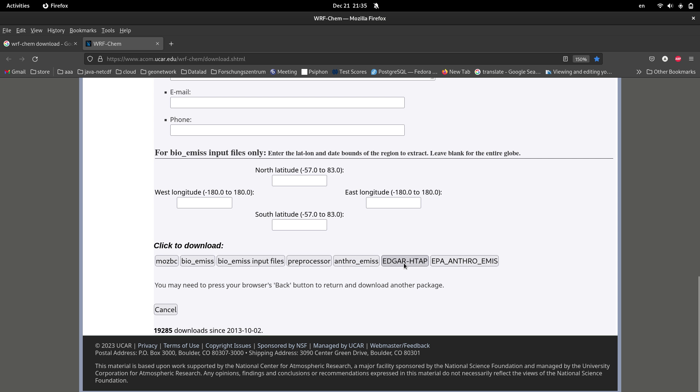EDGAR HTAP is the emissions data that can be used for Anthroemis. In other words, Anthroemis extracts your emissions from EDGAR HTAP data set.